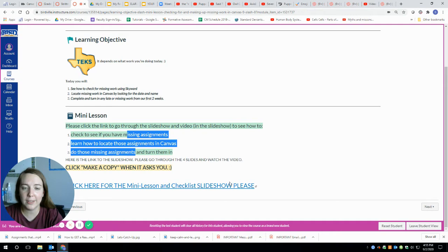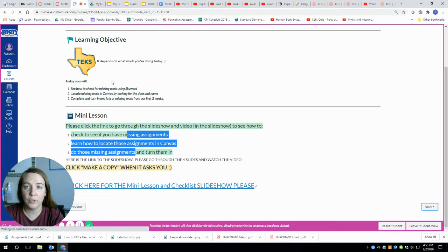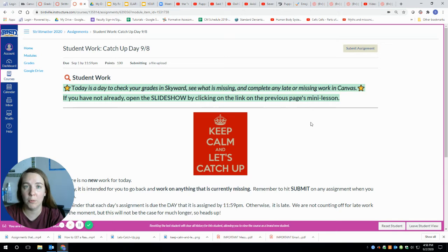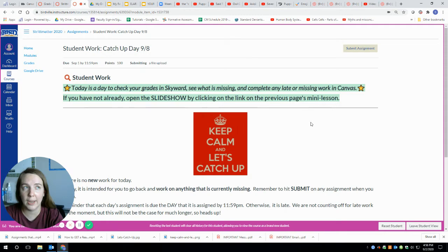But if not, you need to go back. So if you are already on the student work catch-up day page and you didn't open that slideshow, you really need to go back because that has the checklist of work that you're missing as well as answers for how to do work like a reader's writer's notebook or the about you.